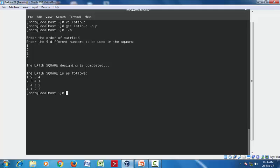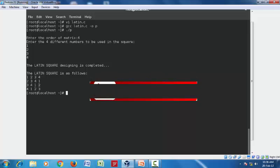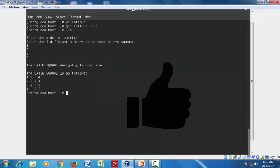And so, in this manner, we have designed a Latin square. Here we come to the end of our discussion. Hope you all have enjoyed the new concept. Please try it out. To keep updated with more such interesting concepts, don't forget to subscribe, share, and like. Have a nice day.